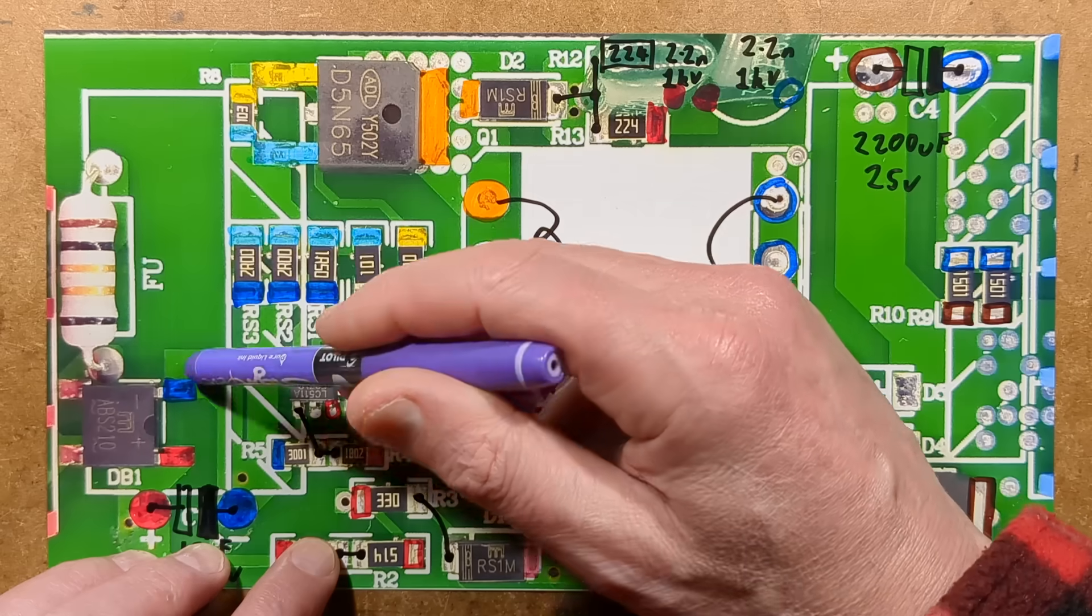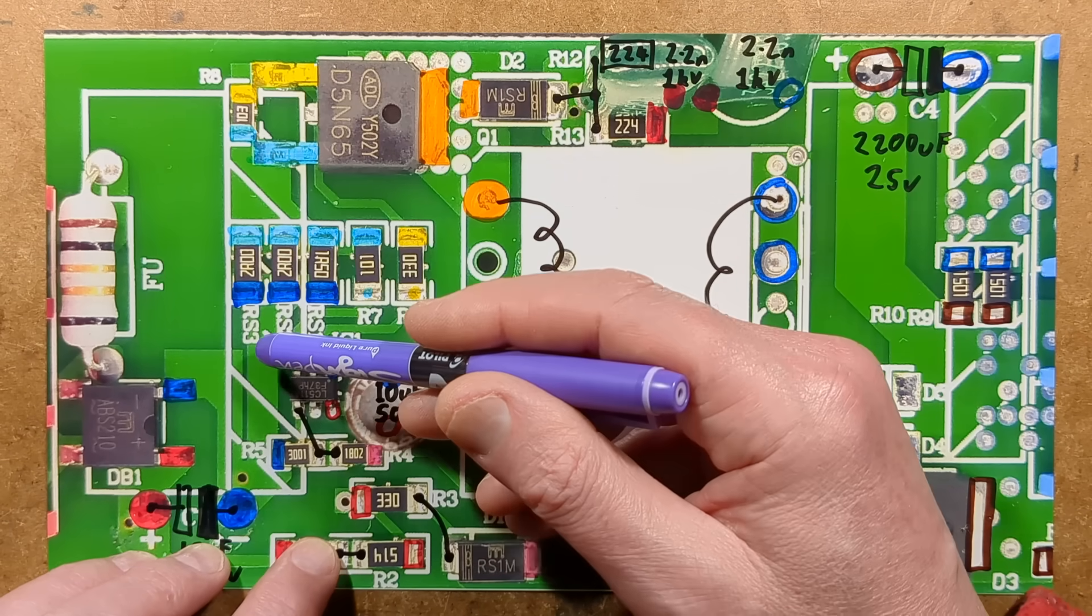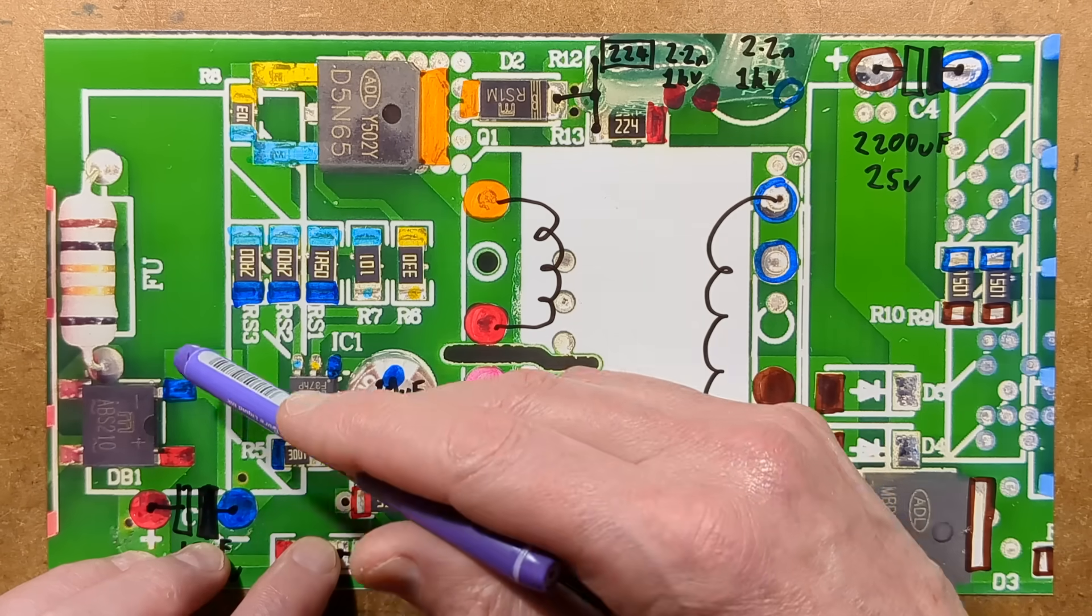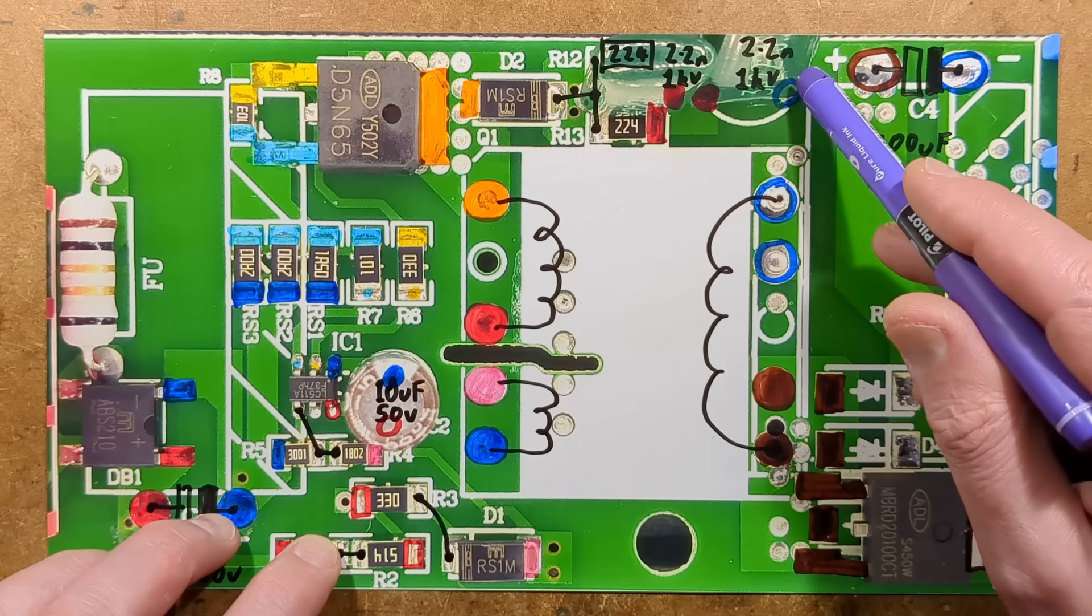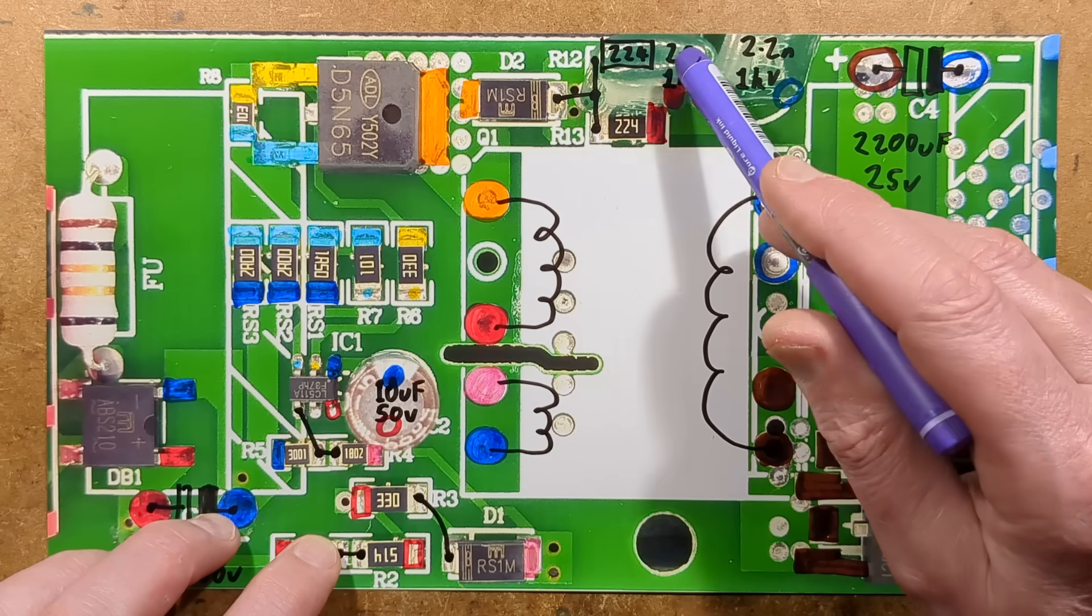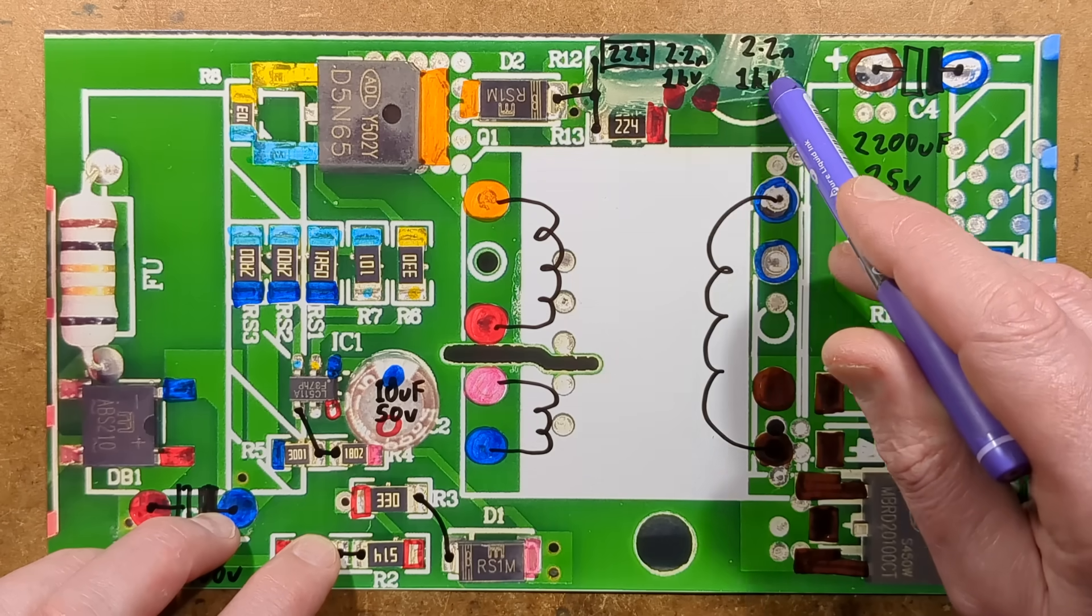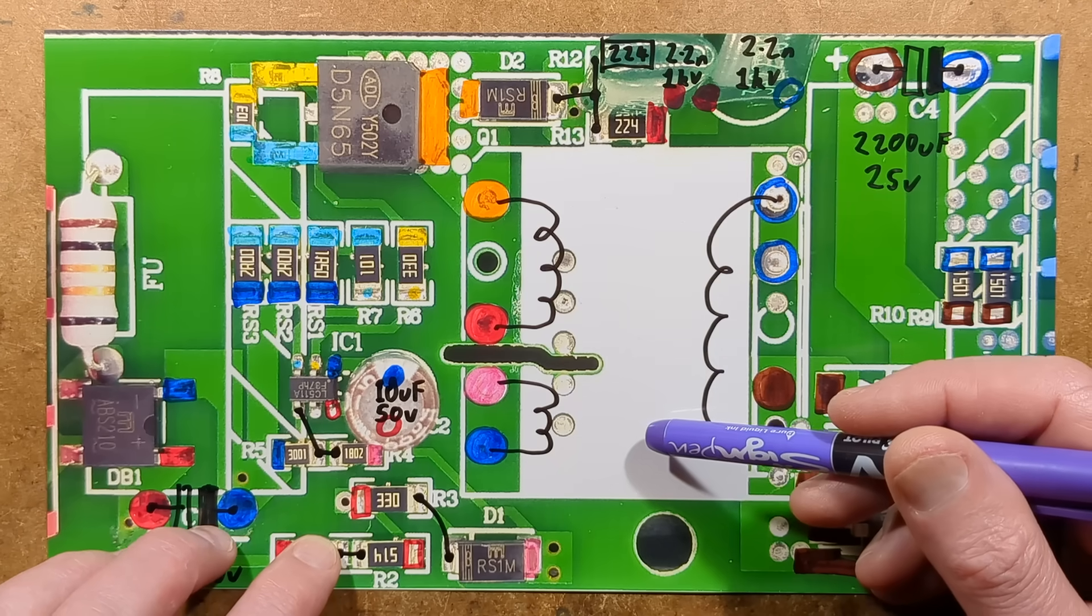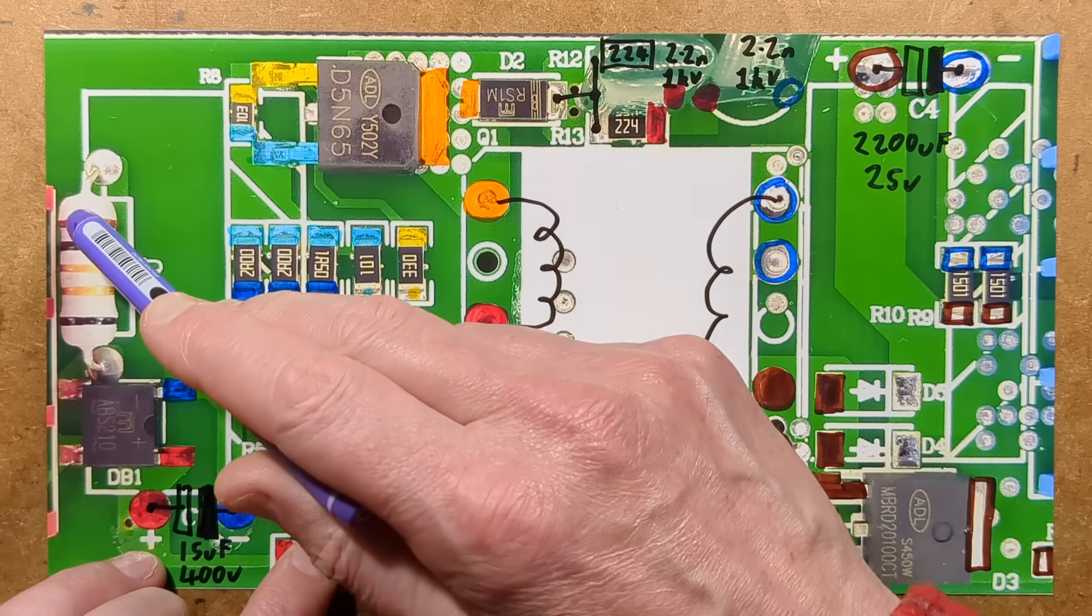There's no class Y suppression capacitor on the input or any sort of filtering or inrush limiting. It's not going to be great for the radio hams. It's going to be a noisy little supply most likely. And that silly capacitor that they've just used, because they already used one for the snubber network, to use that as the class Y suppression capacitor is just a bit reckless.